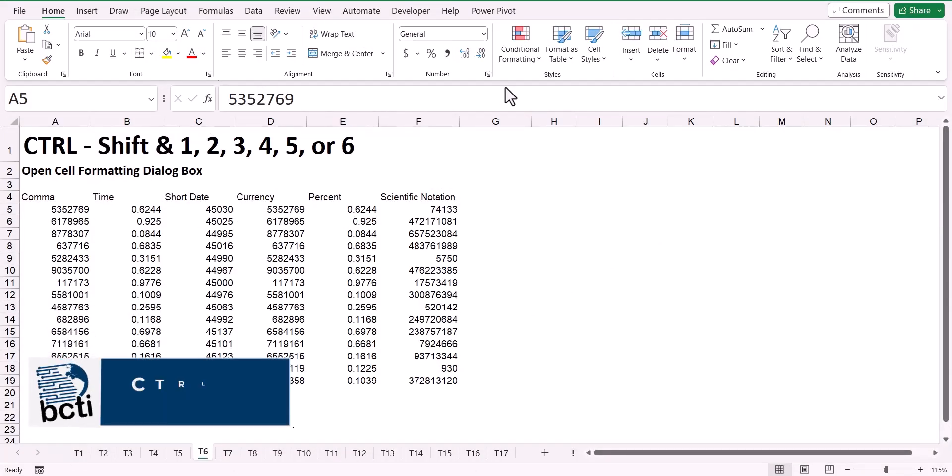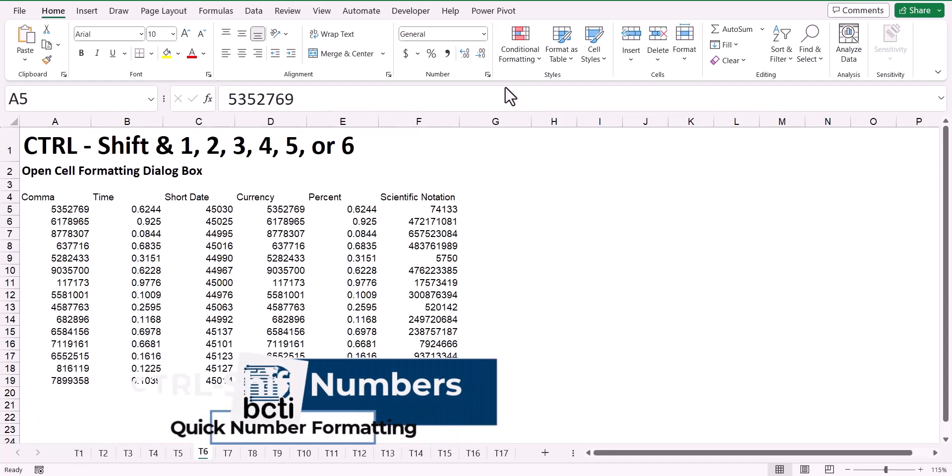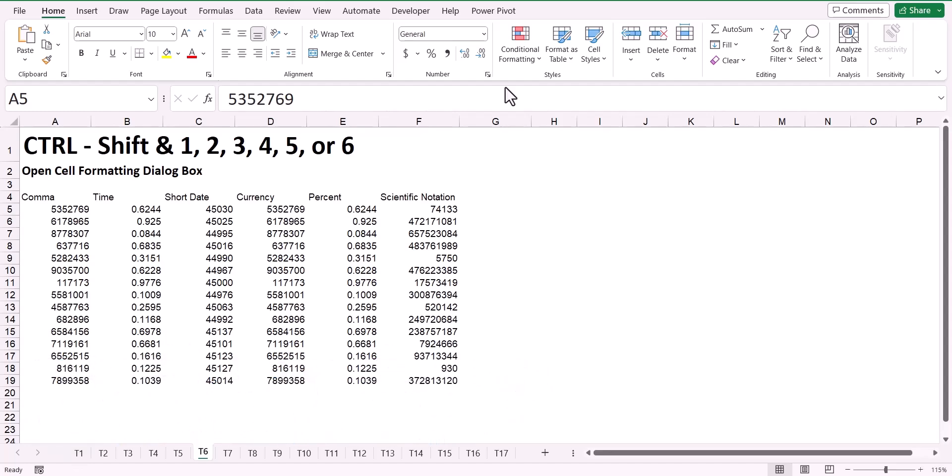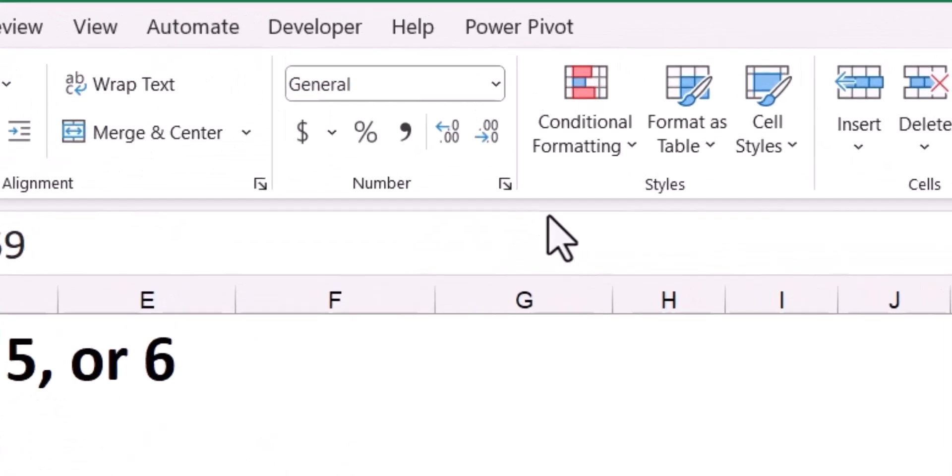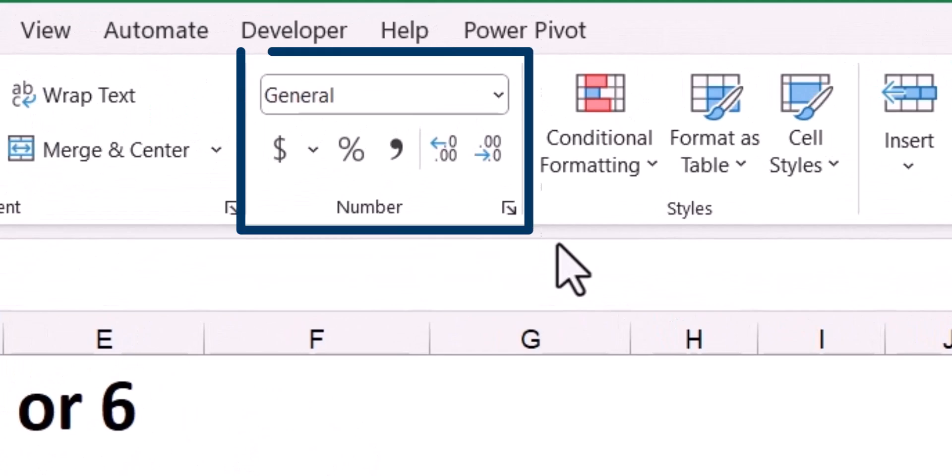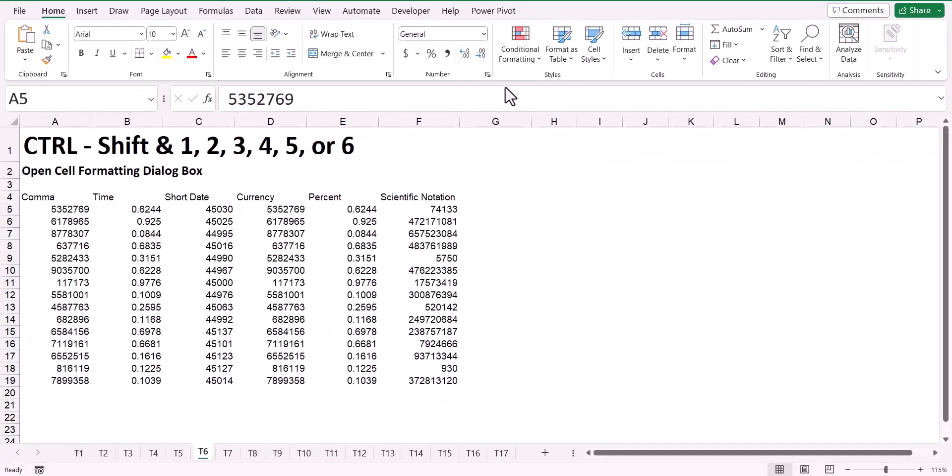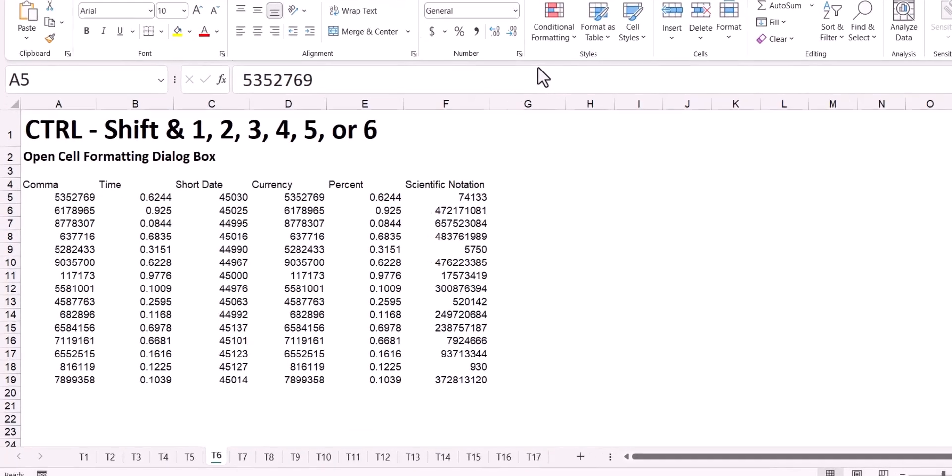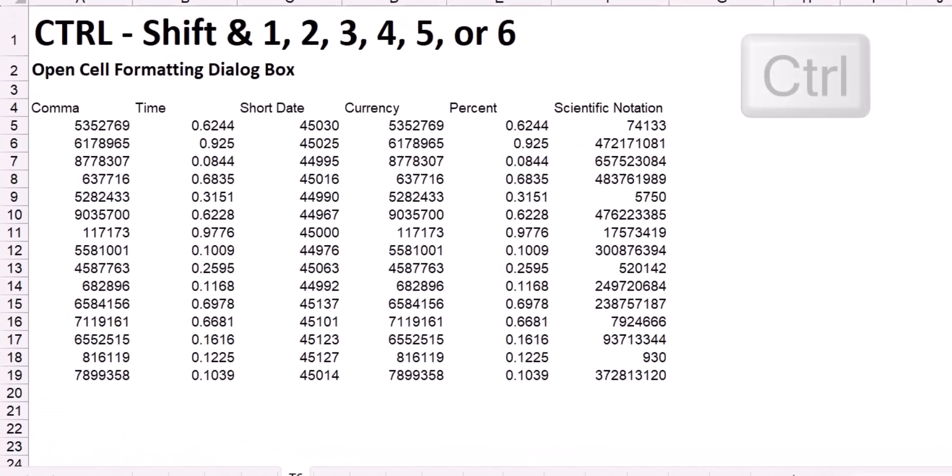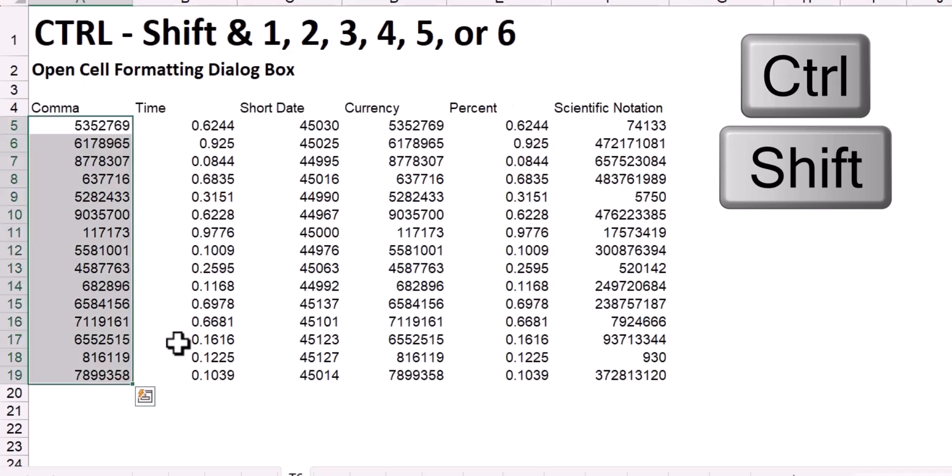When formatting your data with styles like the currency style, the comma style, or the percent style, it's easy to use those specific features directly from the ribbon. But some other styles are quite popular that are not located on the ribbon, such as the time style or the scientific notation style. You can access these styles using the Ctrl Shift keys in conjunction with the number keys 1, 2, 3, 4, 5, or 6.